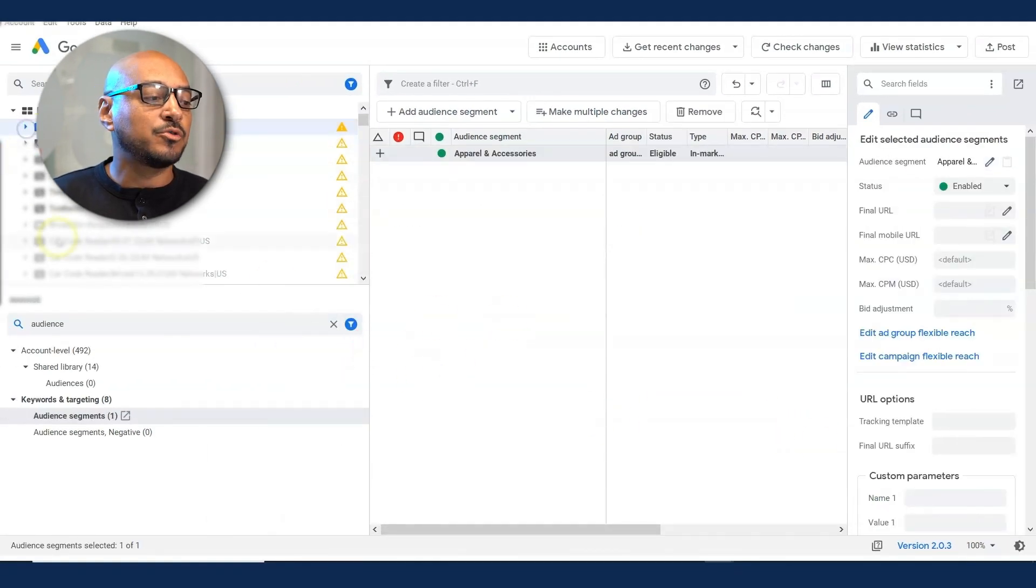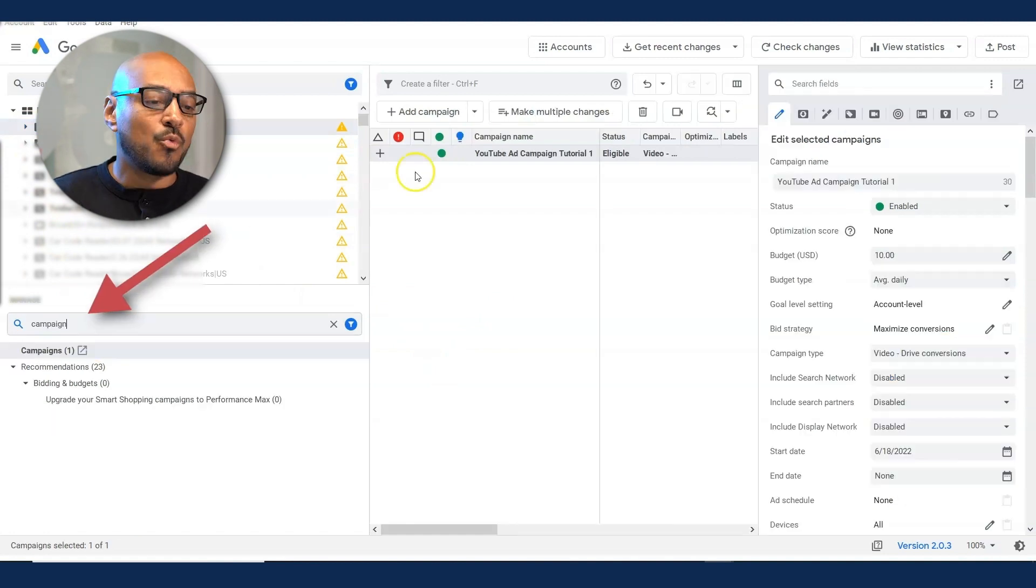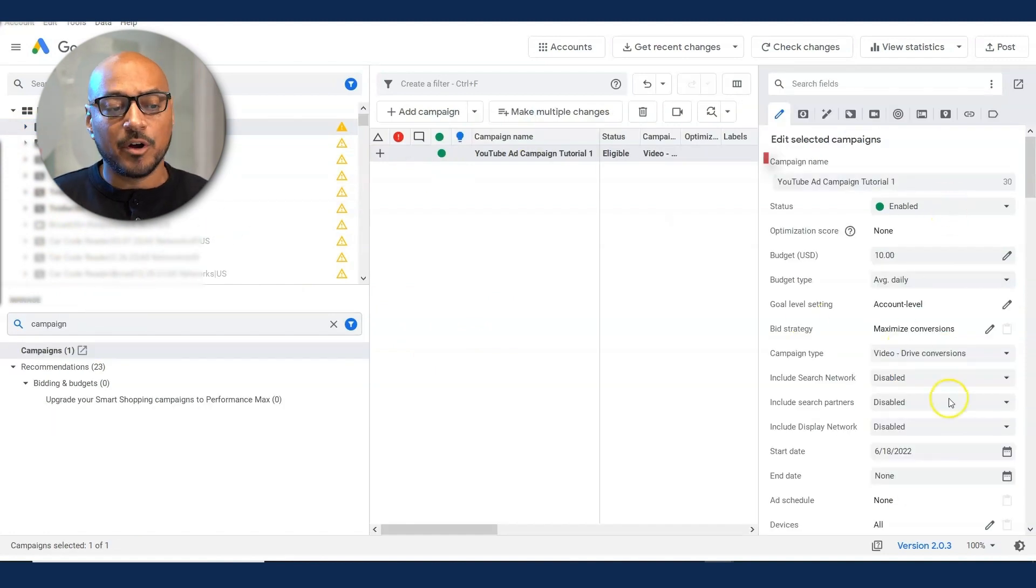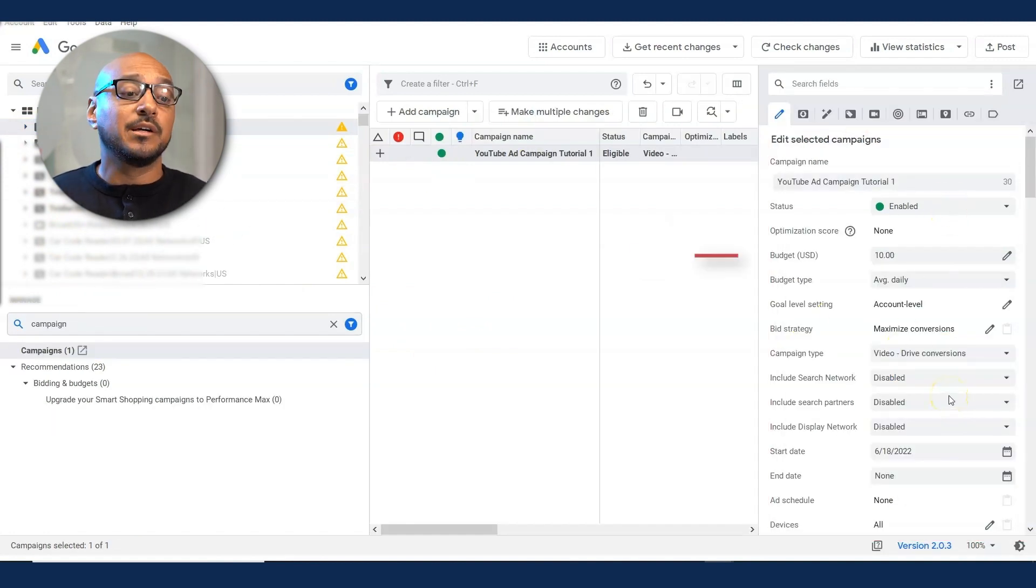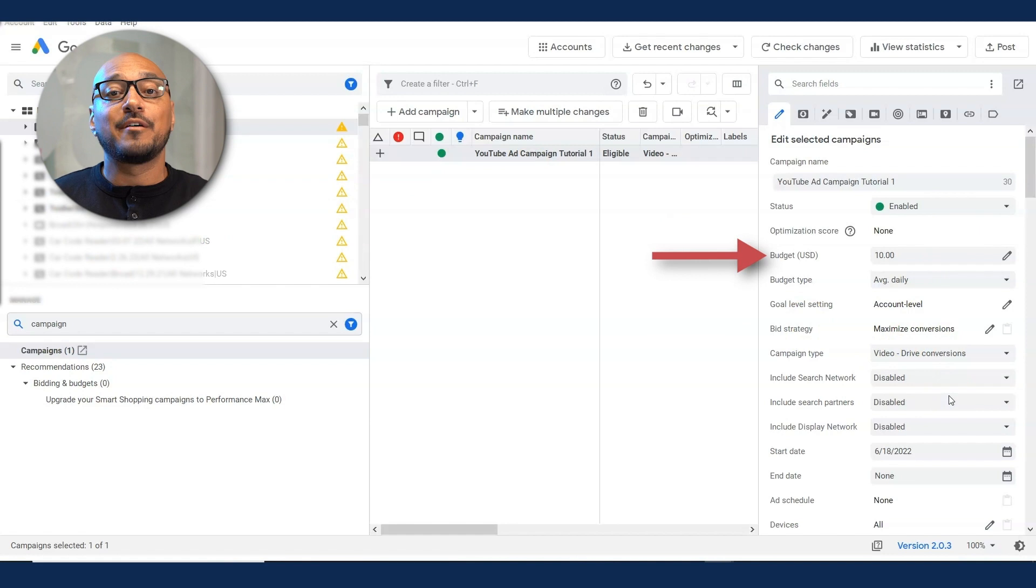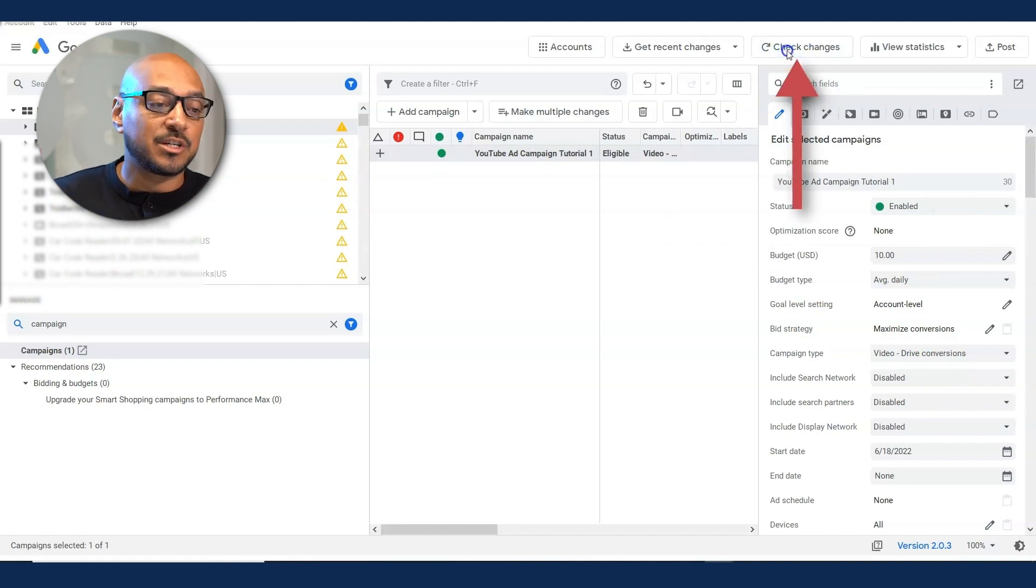Once you've made all those changes, go back to campaign. You want to double check all your parameters. The most important one for me is budget. You don't want to have something that's way higher than what you want to spend. And you hit check changes.